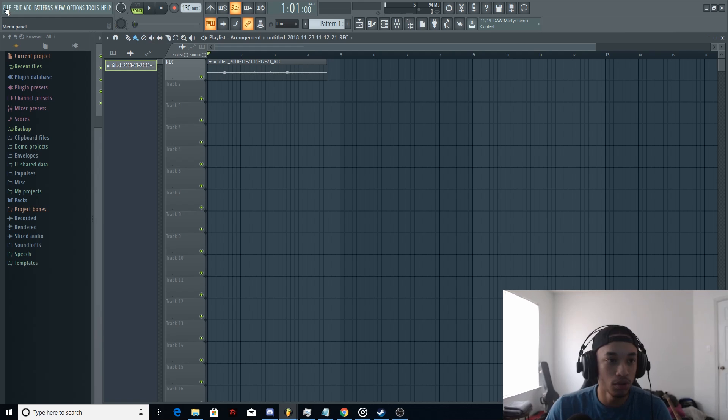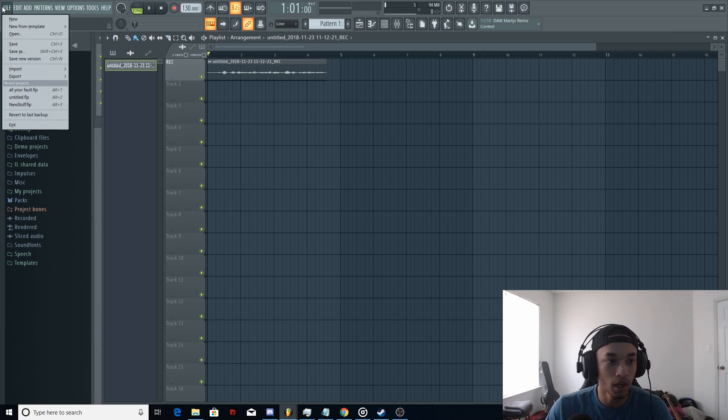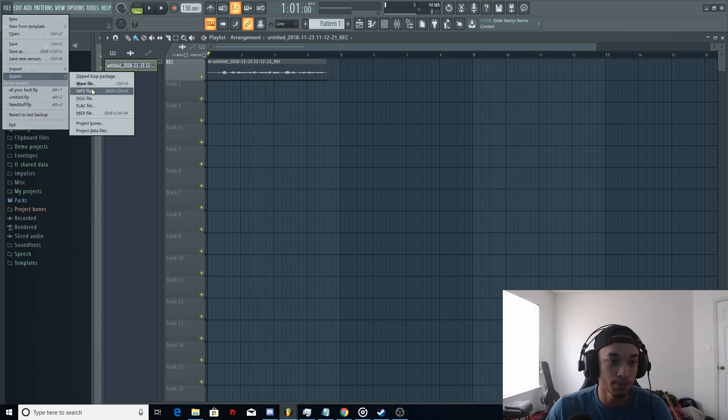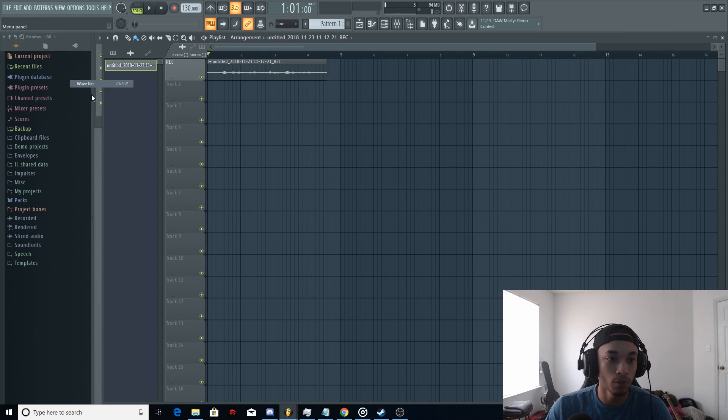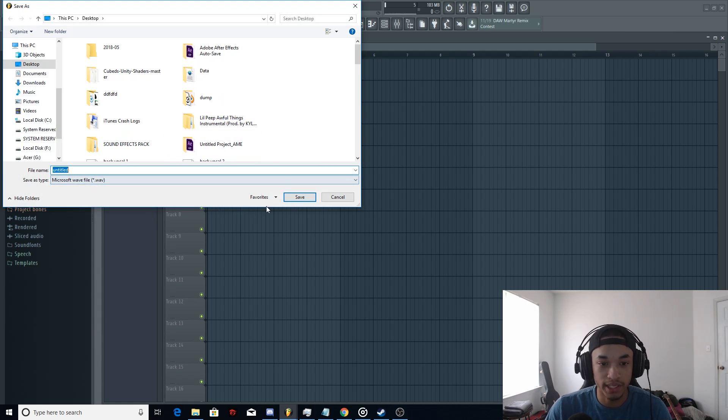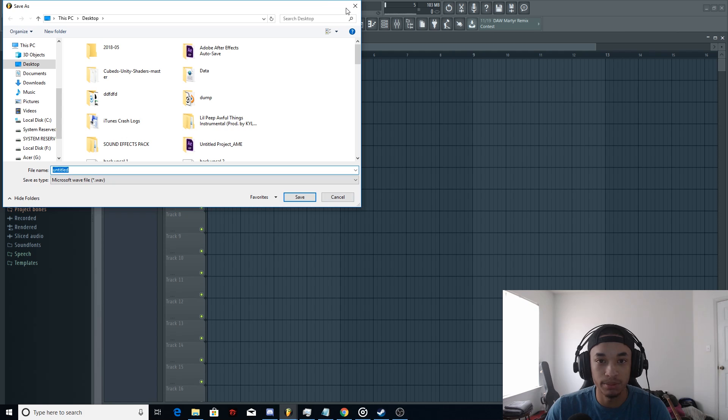And then once you want to export your track, you just go to File, Export. And I highly recommend doing Wave. And then, you just name it, save, and then export.